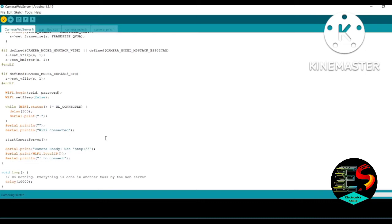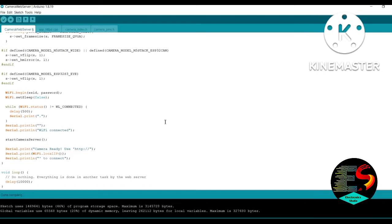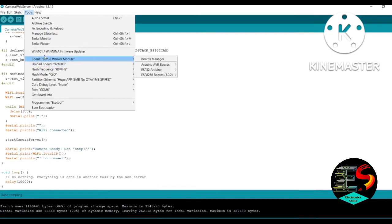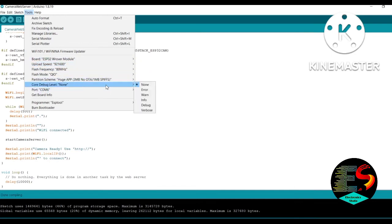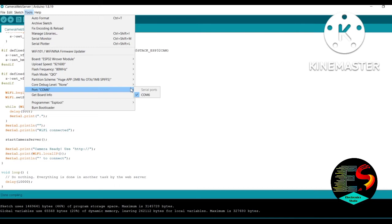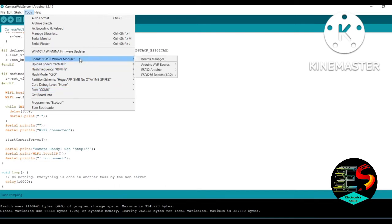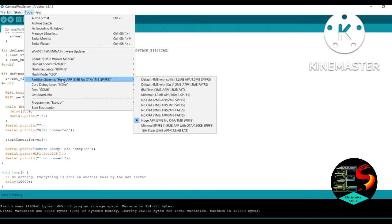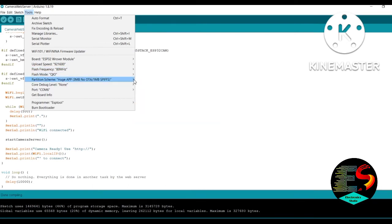When the compilation is complete, connect the ESP32 cam module to the laptop and upload the code. Go to Tools, select the port and check that all settings are correct. Select the partition scheme.